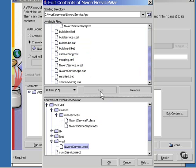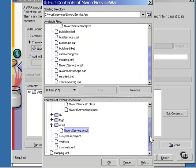It also needs to have the WSDL file and the mapping file added to it. Notice that the deploy tool knows where they should go and puts them there.